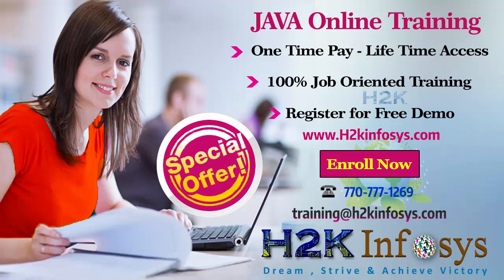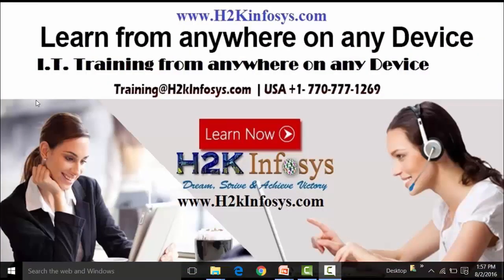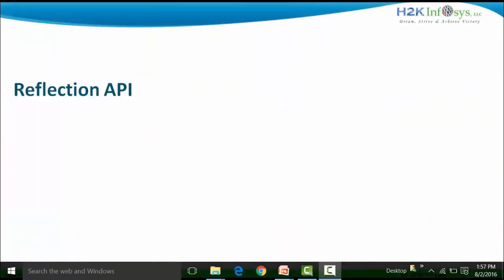Welcome to another video of H2K Infosys. In this particular video, we are going to see the topic of Reflection API. Reflection API is specifically used for the purpose of getting information about a class. The properties of the class can be your constructors, the variables and the methods. So if you want to get information about what the class name is, or what are the different constructors present along with their parameter types, we can use the Reflection API for that.